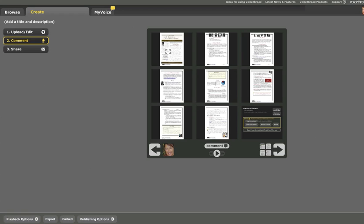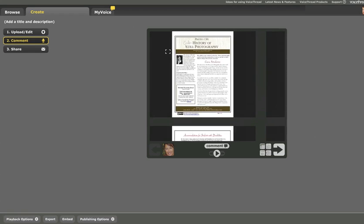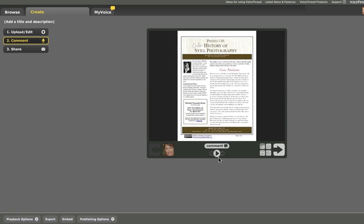I'm going to go back to the first slide and then click on comment. You'll see now that VoiceThread has expanded the comment panel and I now have options for leaving my comment.